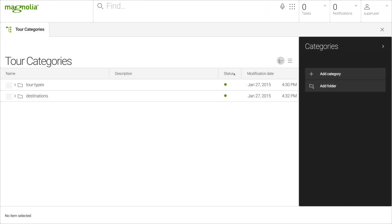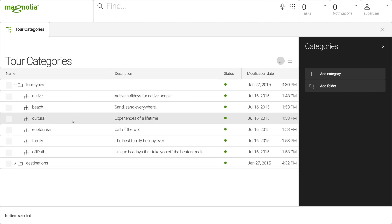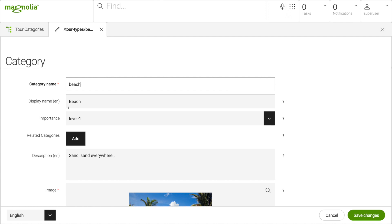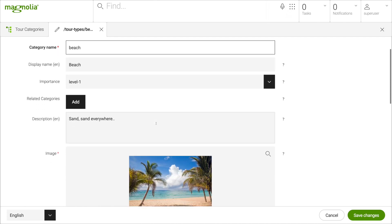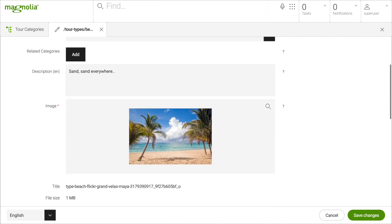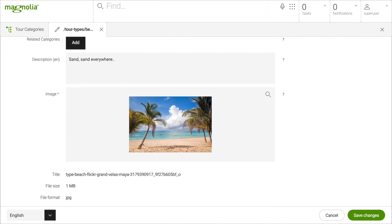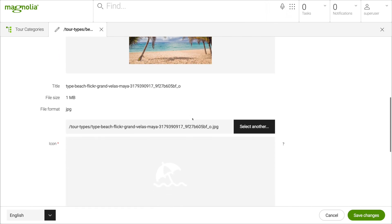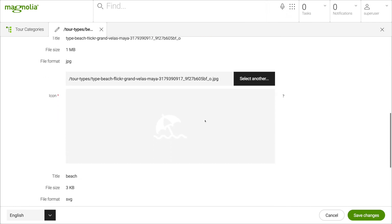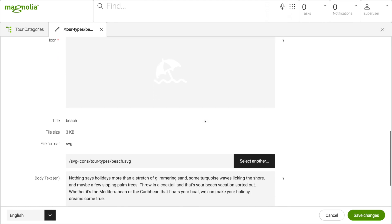Let's open the tour categories content app to see all of the tour types and destinations. Let's take a look at one. Here we can edit the tour type — the description, as well as the image and the icon — and the page templates use this content to generate the navigation and the overview pages.